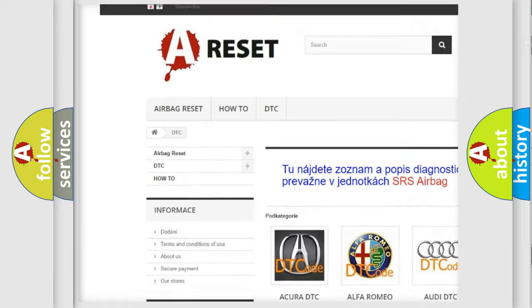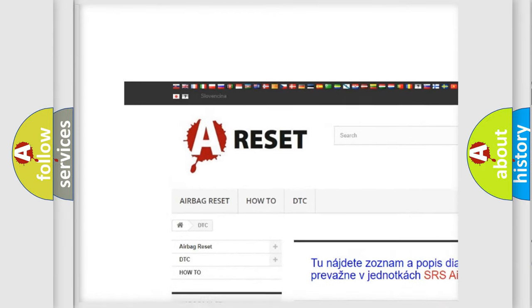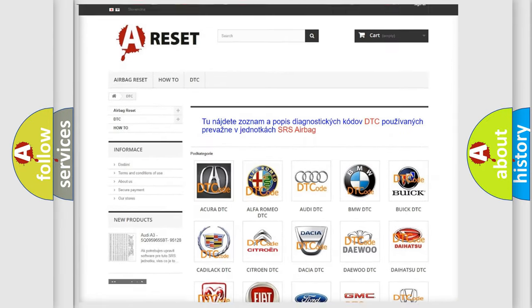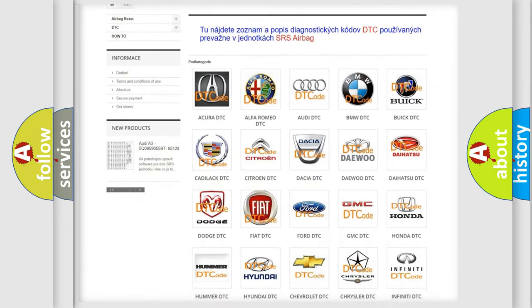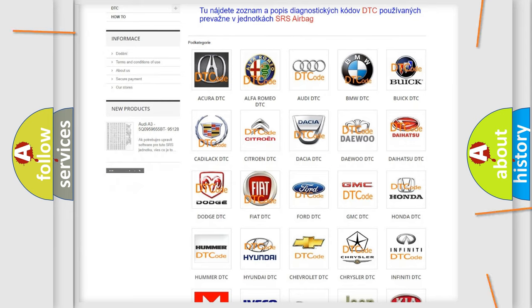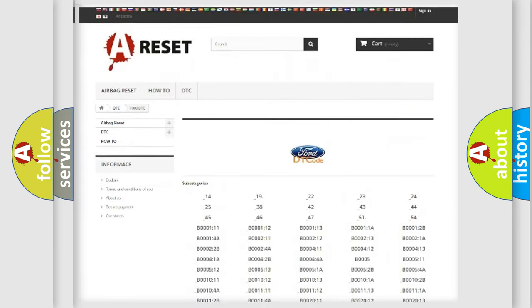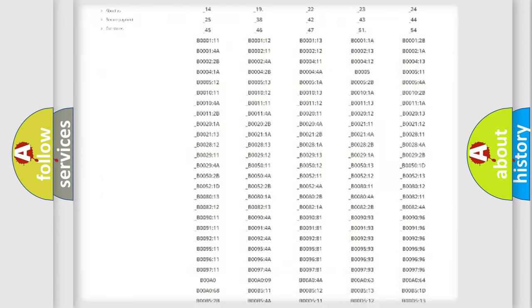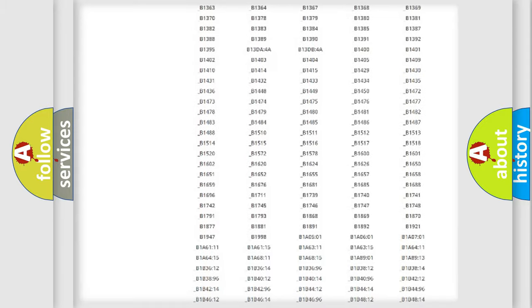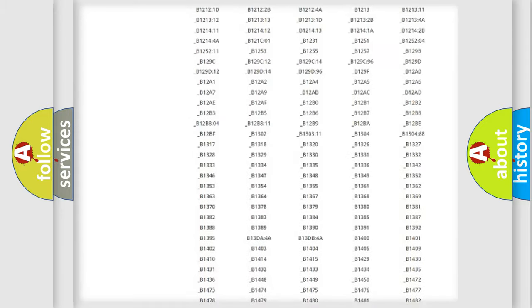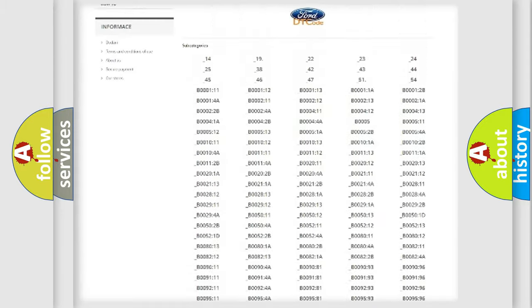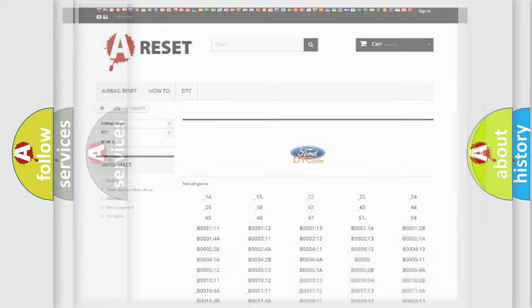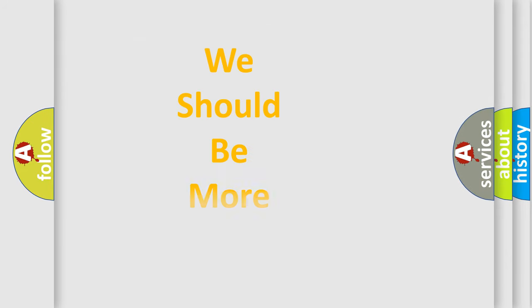Our website airbagreset.sk produces useful videos for you. You do not have to go through the OBD2 protocol anymore to know how to troubleshoot any car breakdown. You will find all the diagnostic codes that can be diagnosed in various vehicles. Also many other useful things.